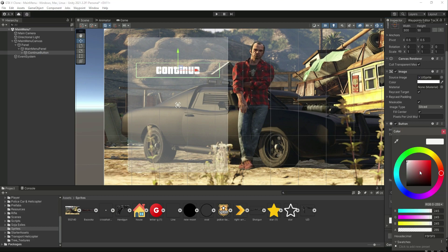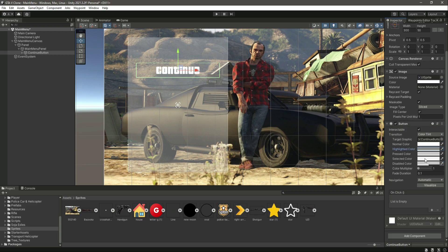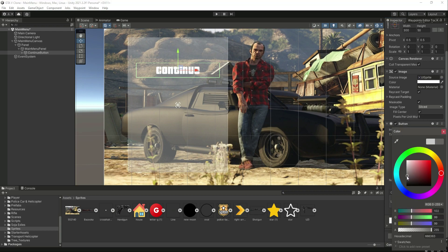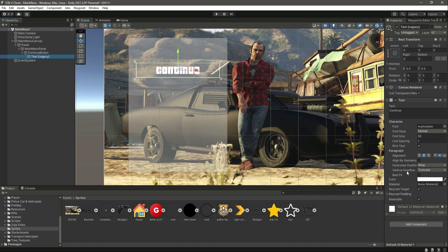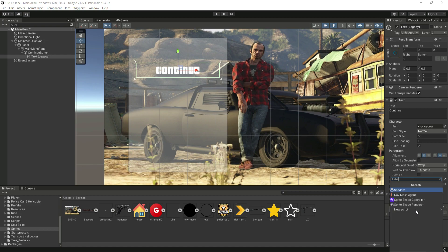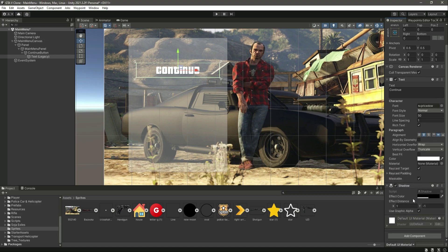With our continue button added, let's change the highlight color to something like light gray. When it is pressed, we will make it even more gray or actually black, and the selected color will be a little bit gray. Then go inside the text of this button and add a component called Shadow. Make the X value 5 - as you can see there is a shadow behind the text - and make the Y as minus 5. Now you can see the shadow right there.